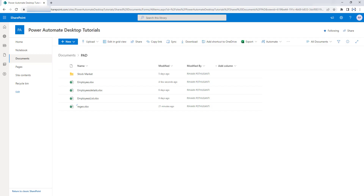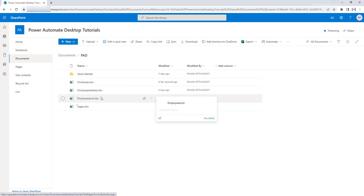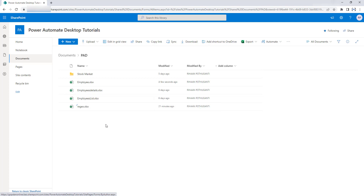Let me show you a small scenario. In my SharePoint site at organization.sharepoint.com/sites/power-automate-desktop-tutorial, I have shared documents. Inside that I have a 'Power Automate Desktop' folder, and inside that I have one folder and some remaining files that I have uploaded recently.